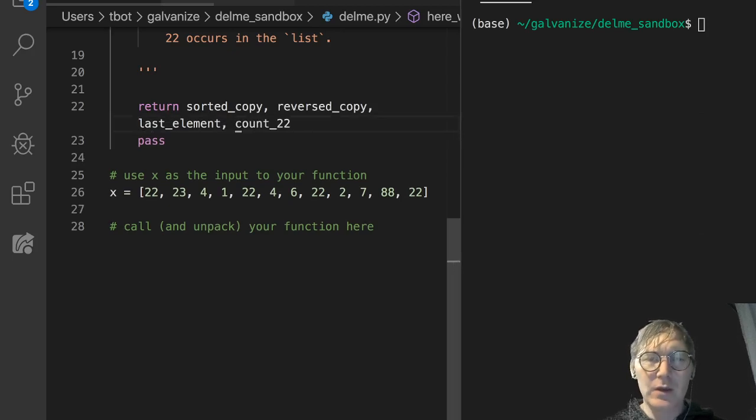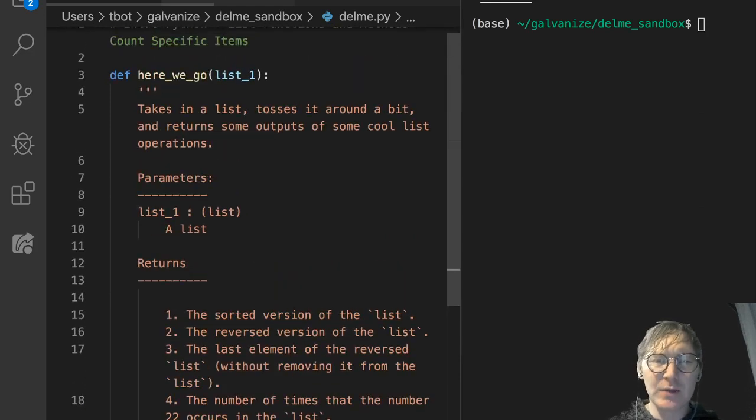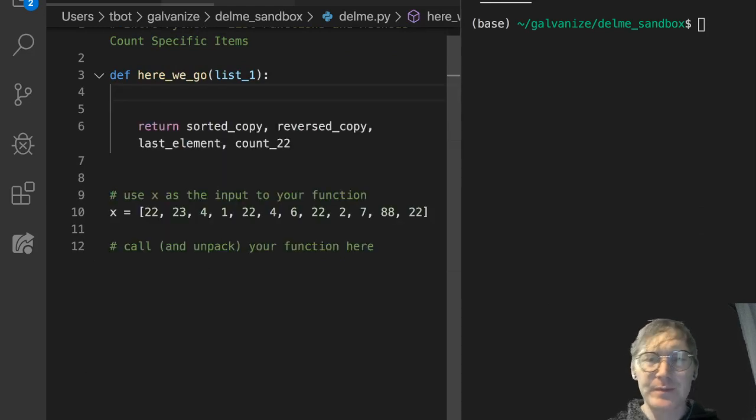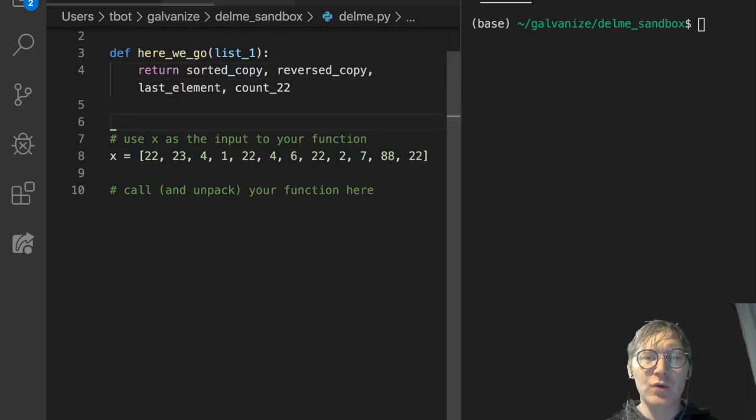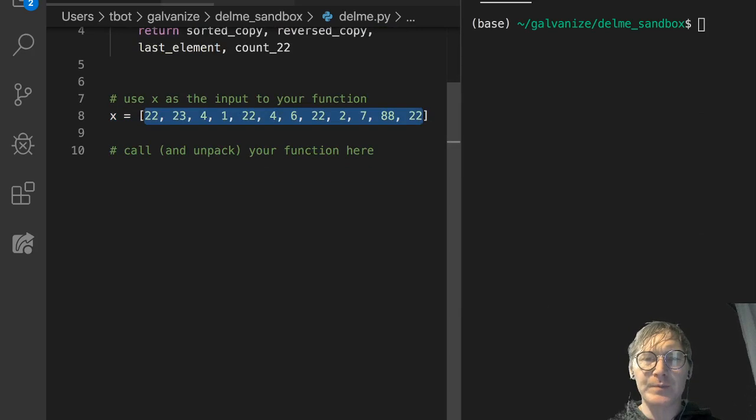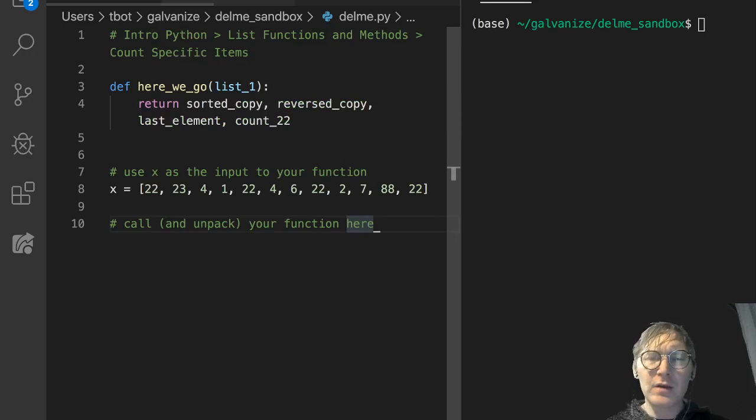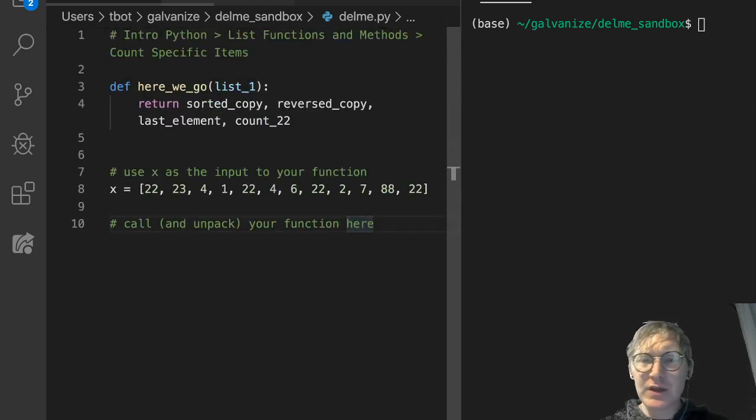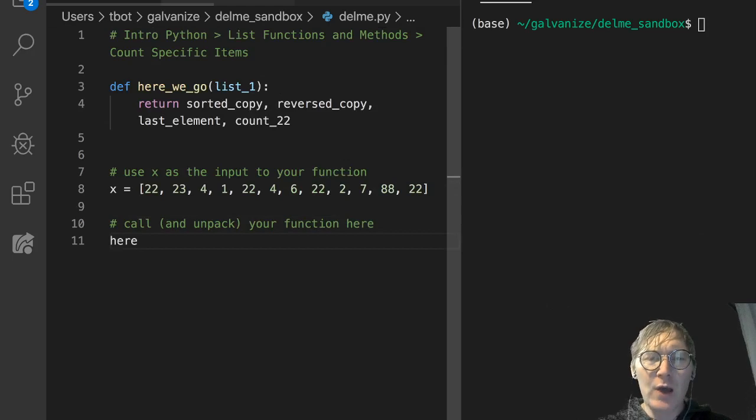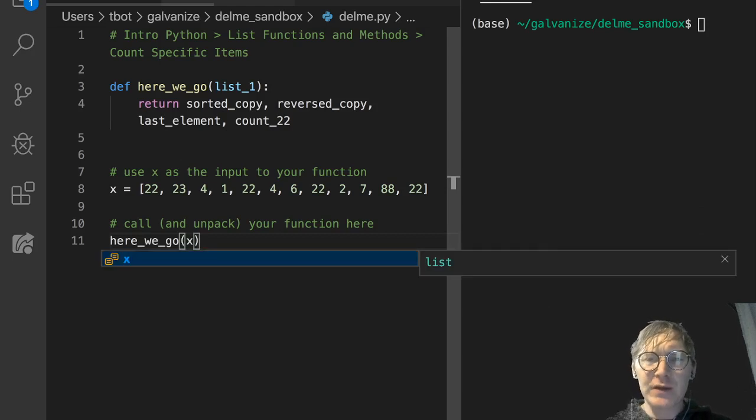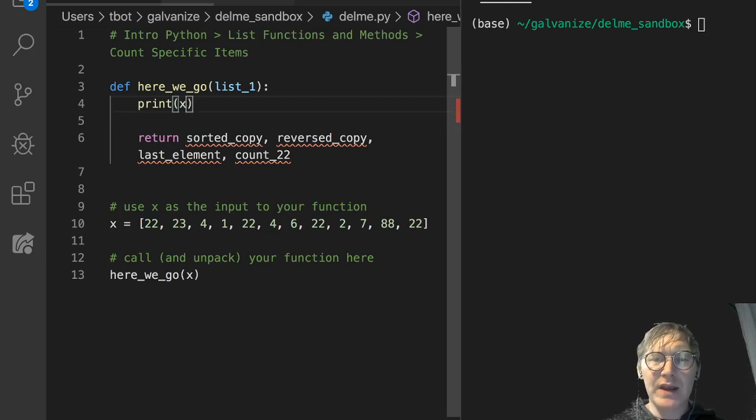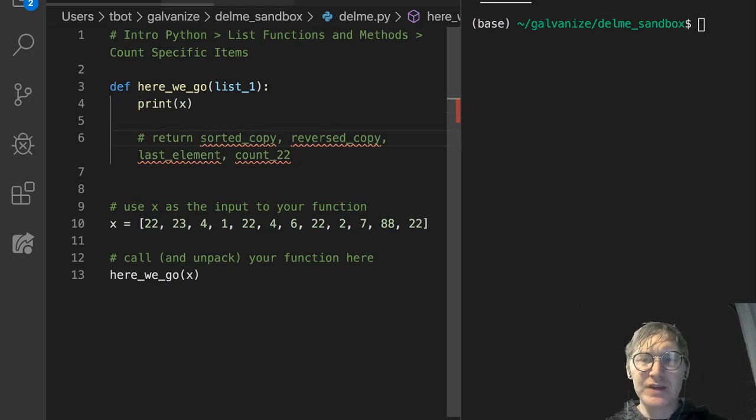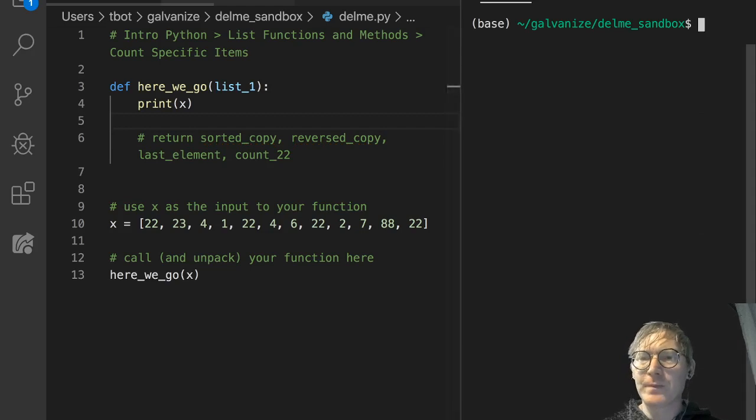Notice I just created this return statement underneath the here_we_go function, and I'm going to go ahead and delete this doc string for the sake of space. Here we've got an input list that we're going to put in, and then below we've got this call and unpack your function here. For the moment, I'm going to simply call the function, I'm not going to unpack it, because I'm going to use some print statements throughout to give me a sense of what's going on.